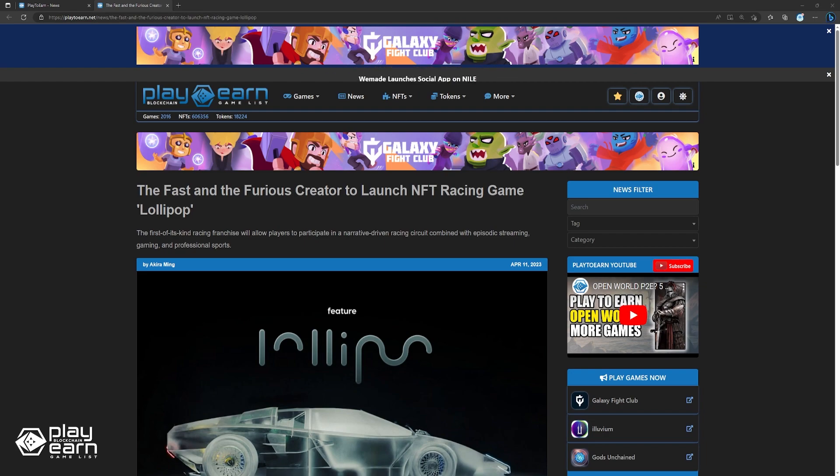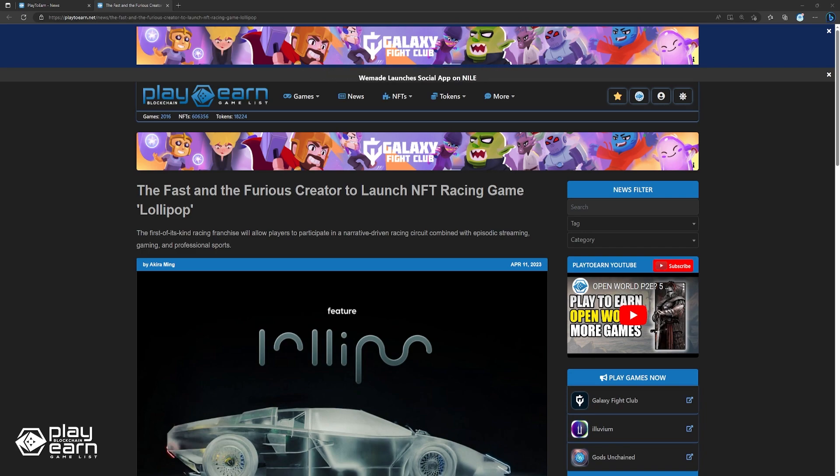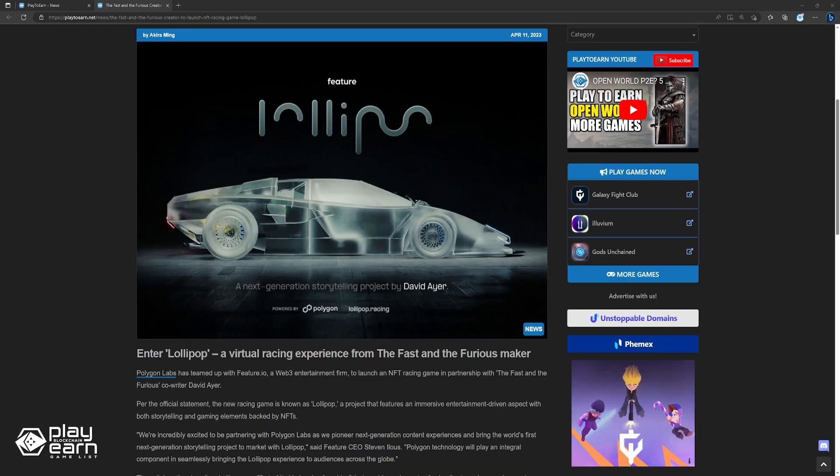Up next, the Fast and the Furious creator to launch NFT racing game Lollipop. Polygon Labs has teamed up with Feature.io, a Web3 entertainment firm, to launch an NFT racing game in partnership with the Fast and the Furious co-writer David Ayer. Per the official statement, the new racing game is known as Lollipop, a project that features an immersive entertainment-driven aspect with both storytelling and gaming elements backed by NFTs. The collaboration describes Lollipop as a first-of-its-kind racing franchise that combines elements of episodic streaming, gaming, and professional sports.